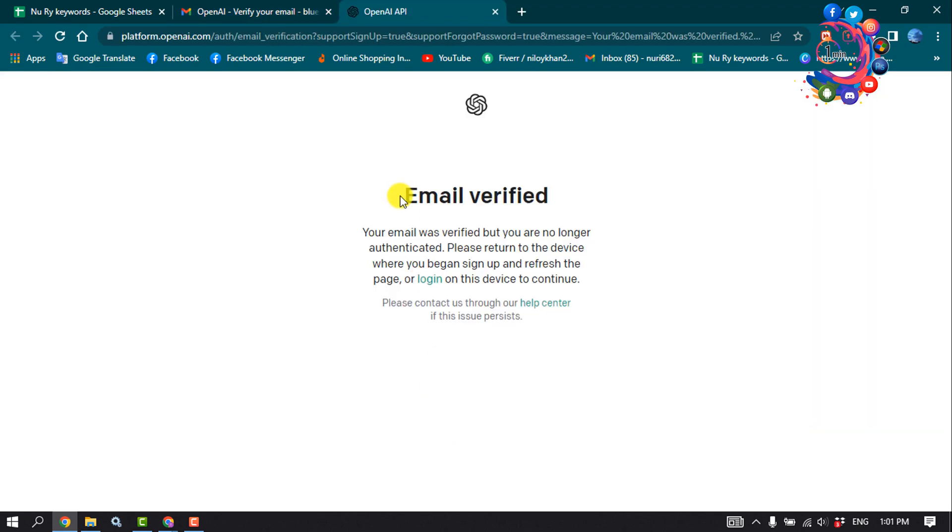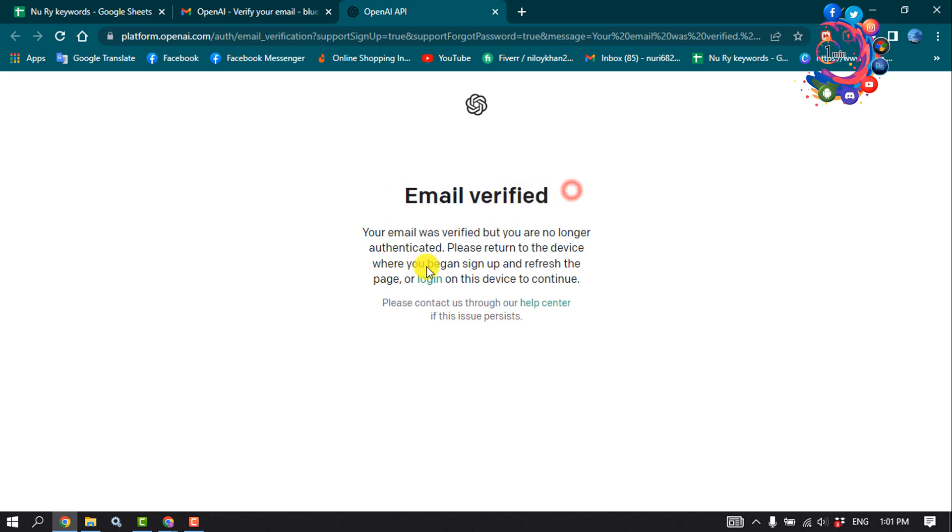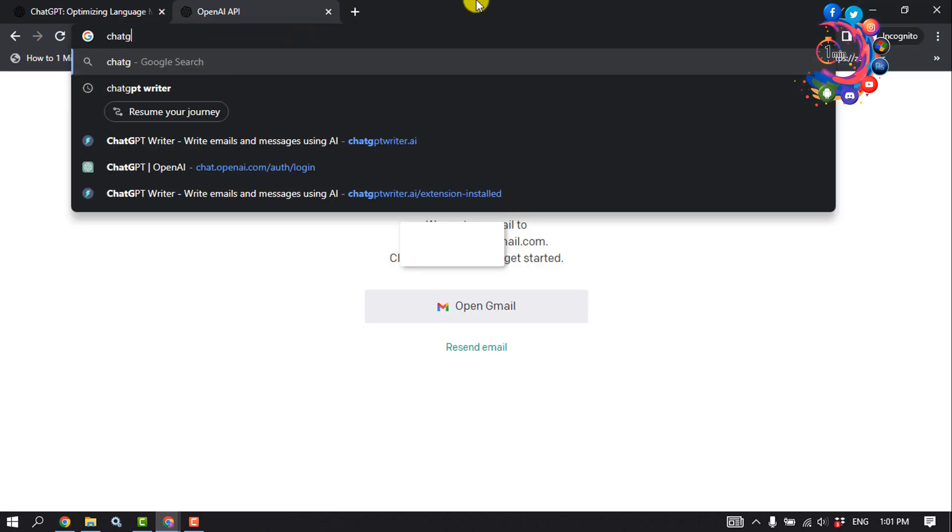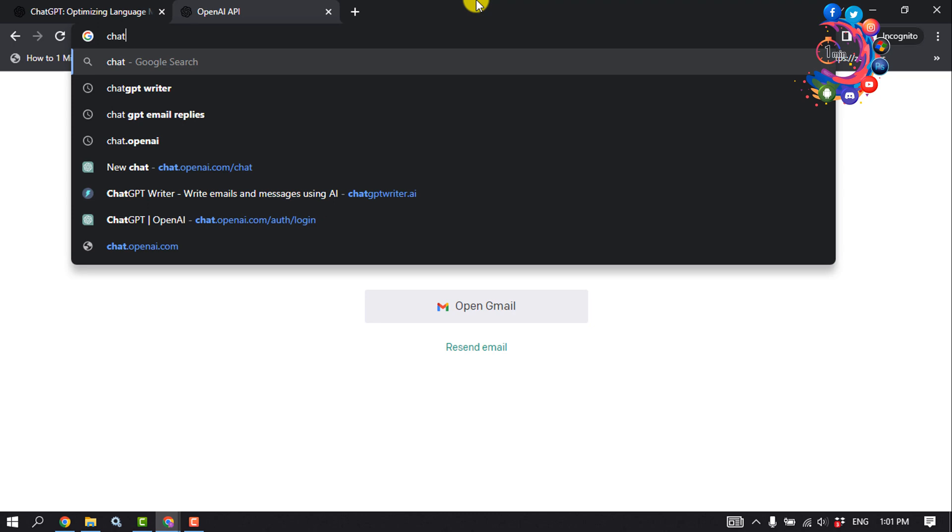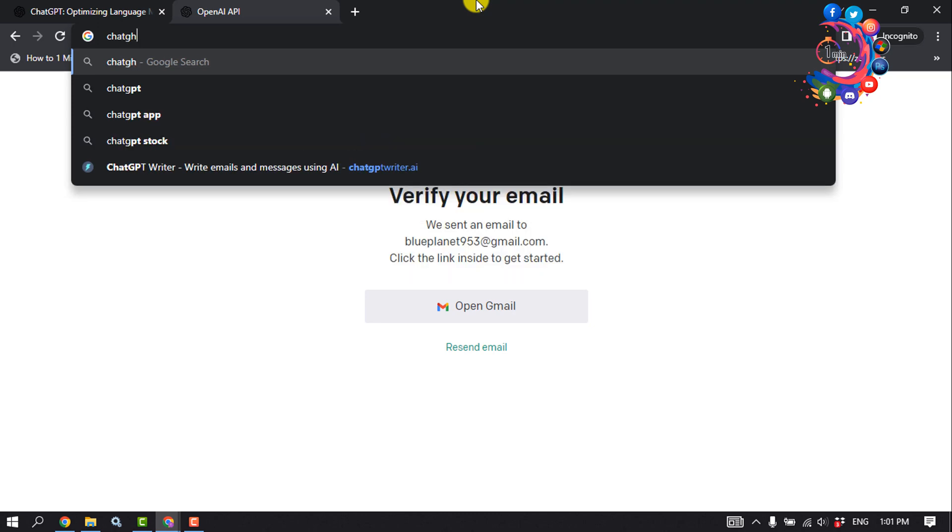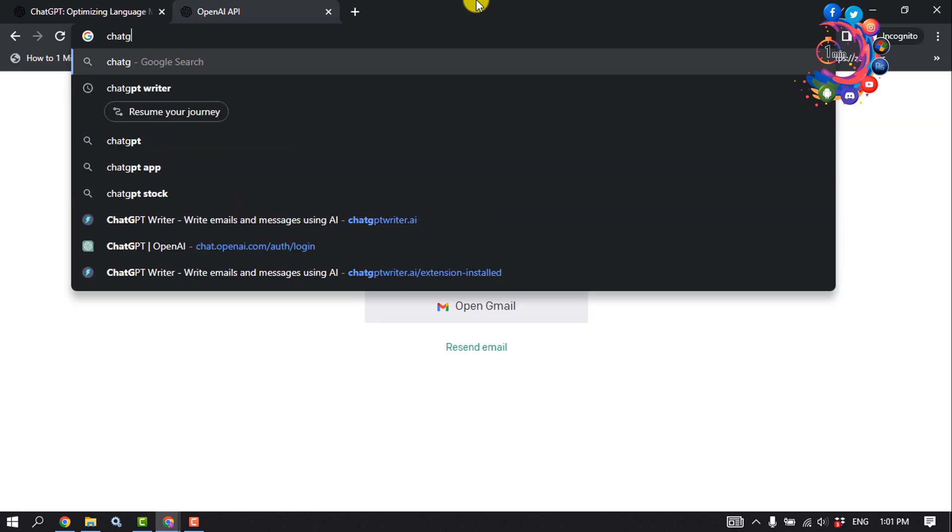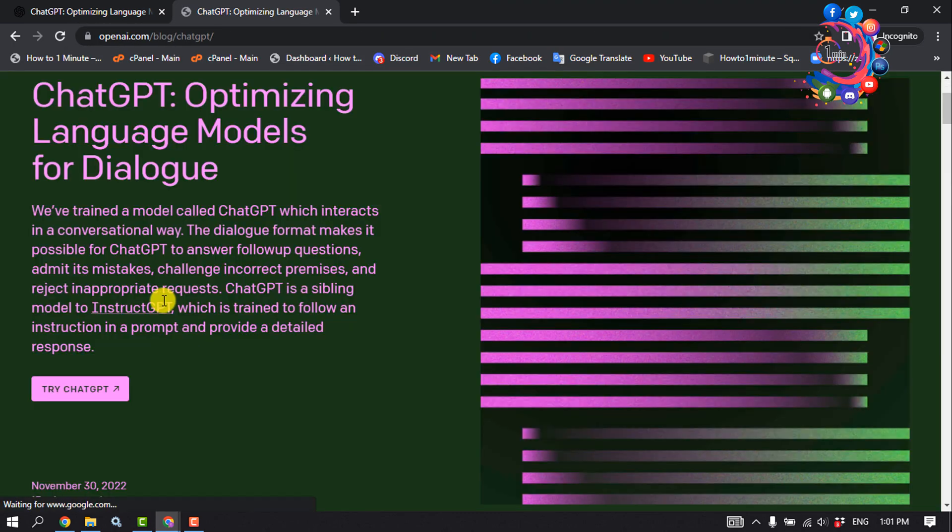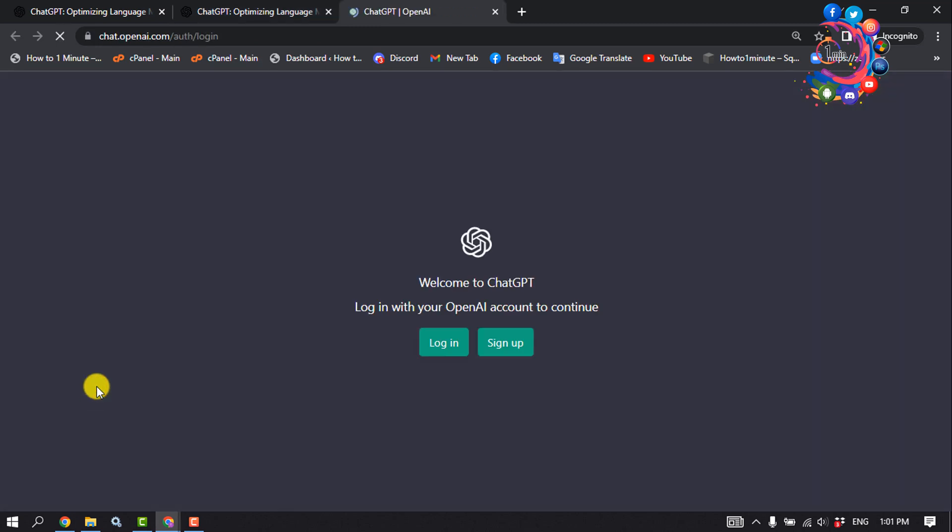Here you can see my email has been verified. Now I'm opening ChatGPT again, opening this first link. I'm clicking on Try ChatGPT, and now we need to click on Login.